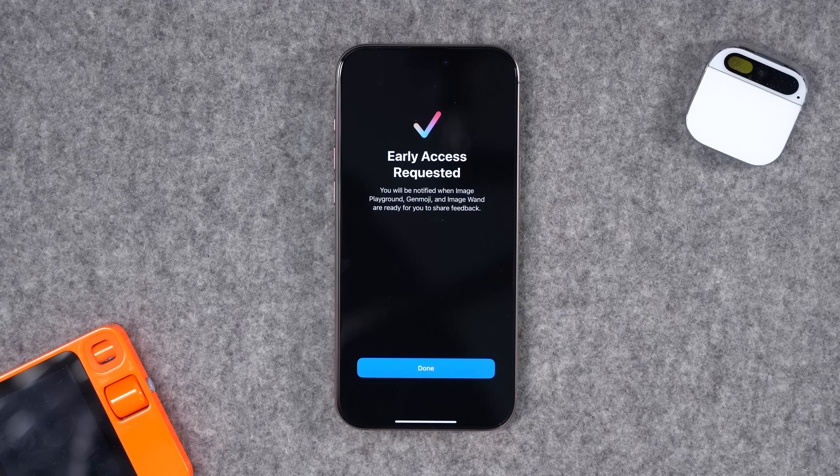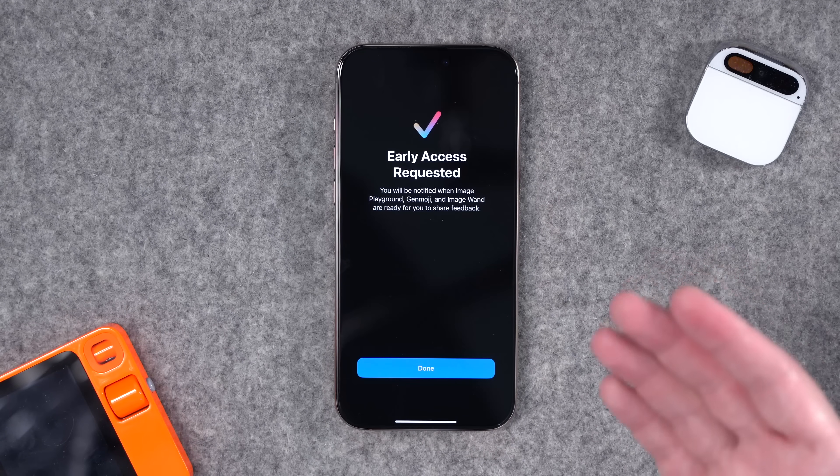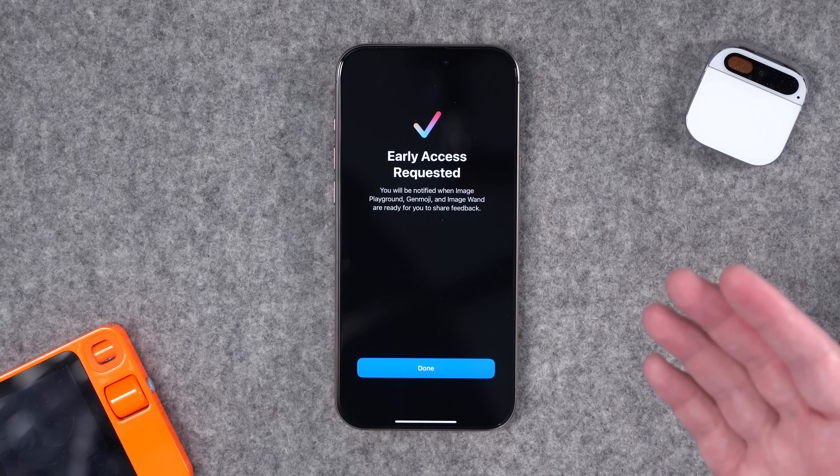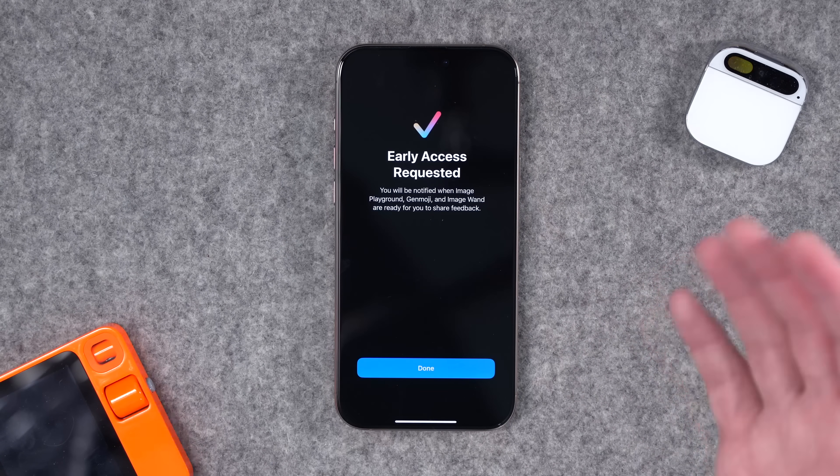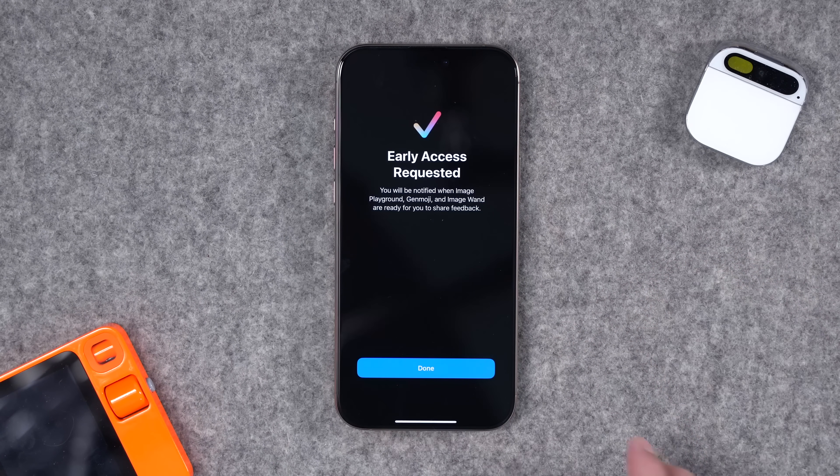Keep in mind this is the developer beta for iOS 18.2. We should see a public release before the end of the year but it's not available just yet — kind of like how Image Playgrounds and Genmoji are in 18.2 but I still don't have access. Get subscribed because as soon as I do, a video is coming on that soon.